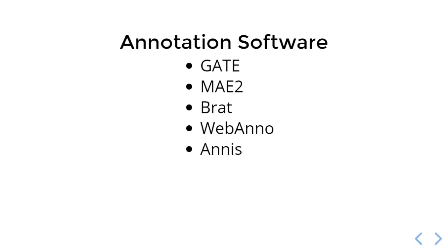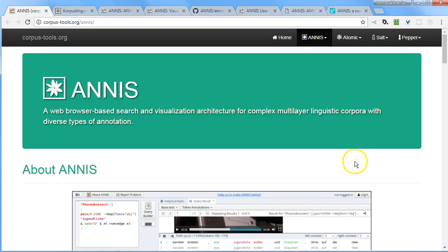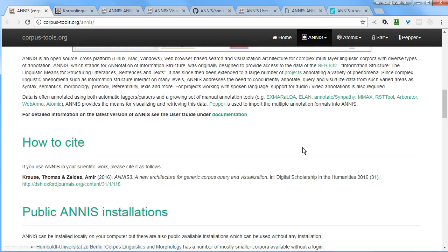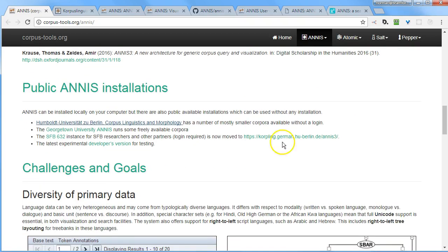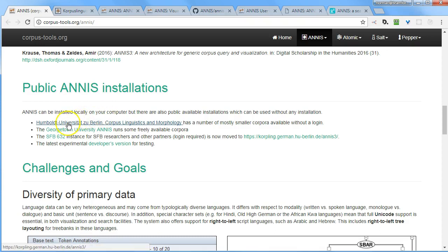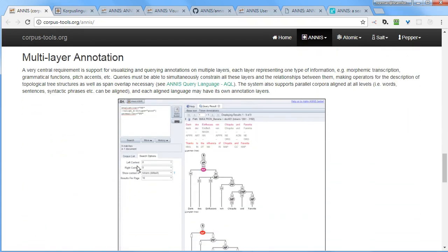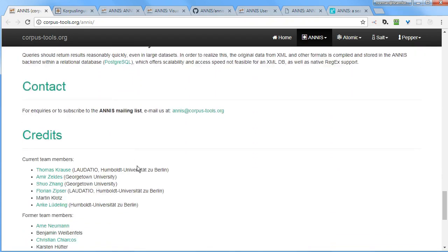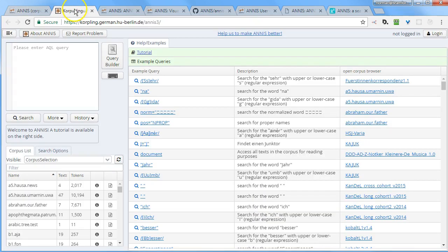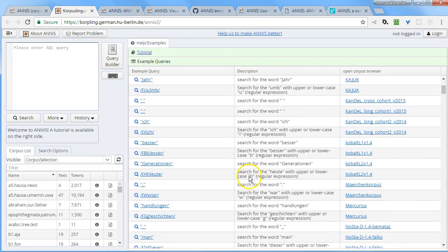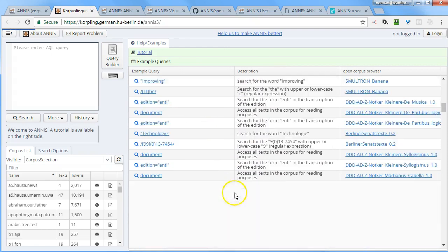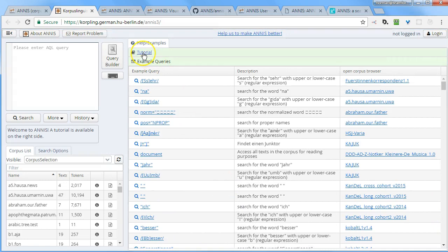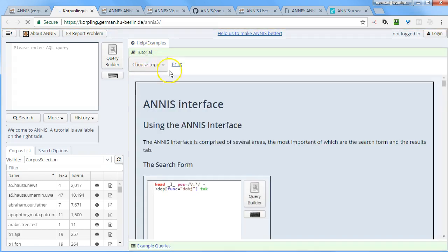The next tool is ANNIS. I only found this yesterday, so I know very little about it. But it seems to focus on visualizing annotated text corpora, a web browser-based search and visualization architecture for complex multilayer linguistic corpora with diverse types of annotation. As you can see, it looks like it has sophisticated interfaces and visualizations. Here in the homepage of corpus-tools.org/annis, we have a list of some public installations. I opened up the first one, and I'll show you that tab in a minute. But I just want to keep scrolling down this homepage to give you a feel for what some of their UI looks like. If we go to this public installation, we can see it's a pretty sophisticated user experience here. At the top, I want to draw your attention to this link that says tutorial. I'm going to go through the tutorial later, and it looks like a good place to start.